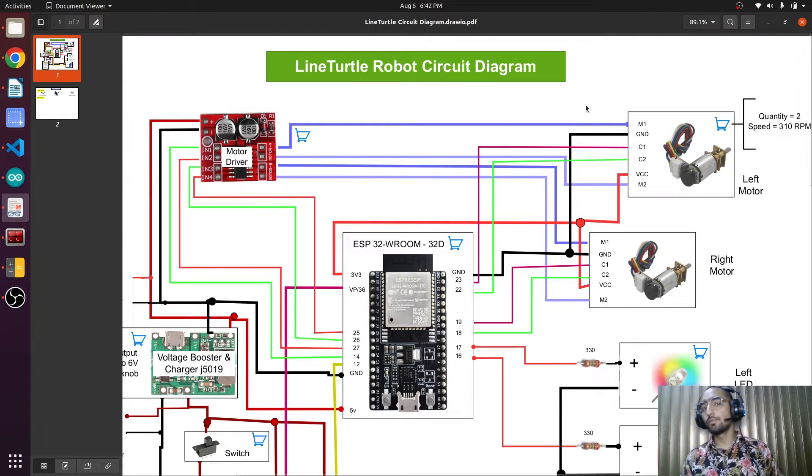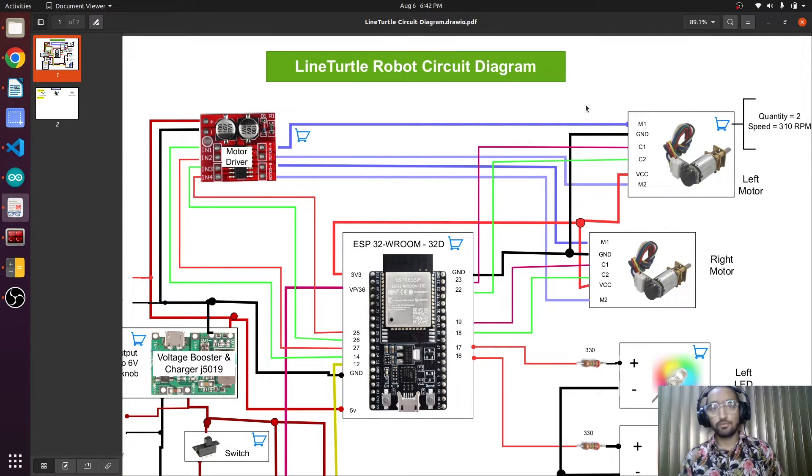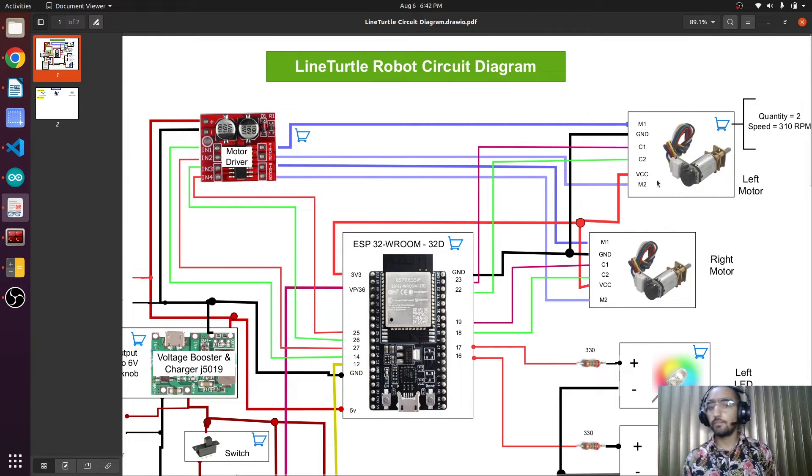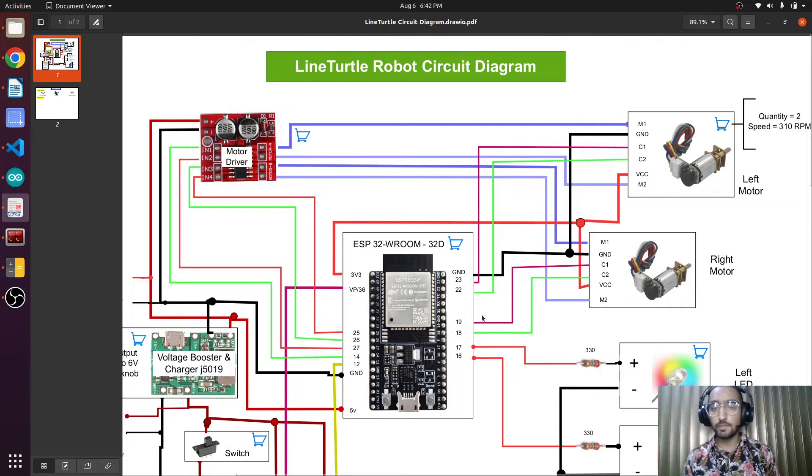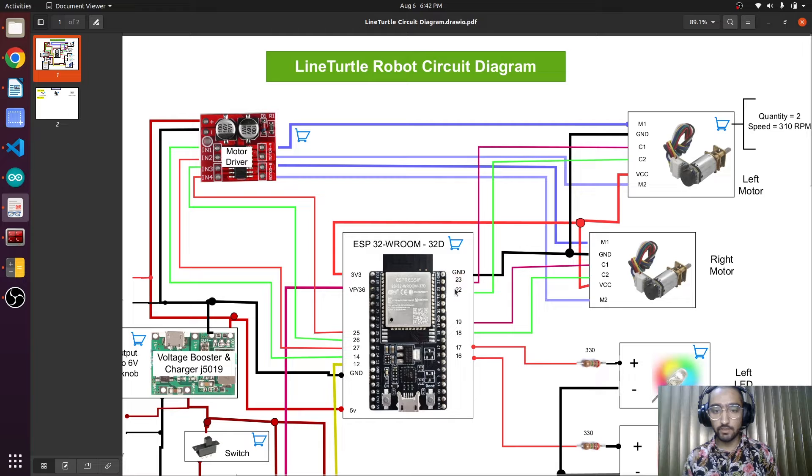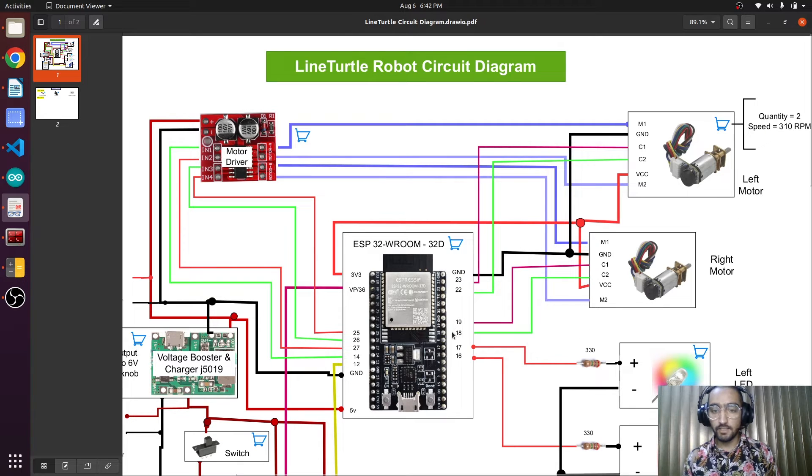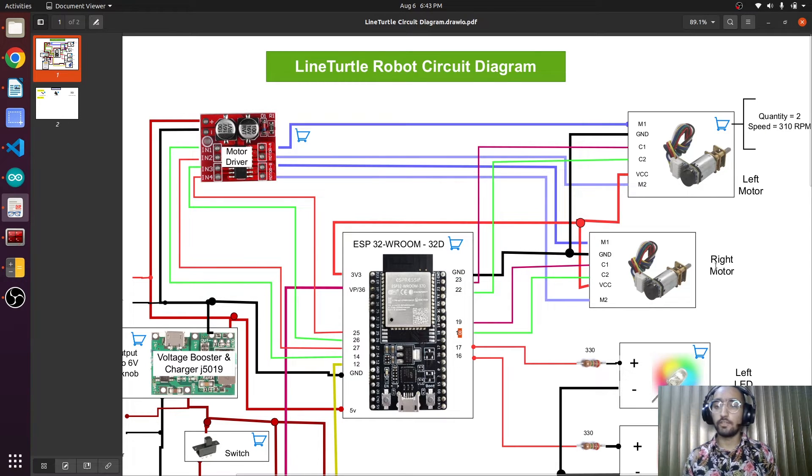Now we are going to read the values of the encoders. Each motor has magnetic encoders and we will get the encoder values. Encoders are connected to pins 23 and 22 for the left motor, and 19 and 18 for the right motor.